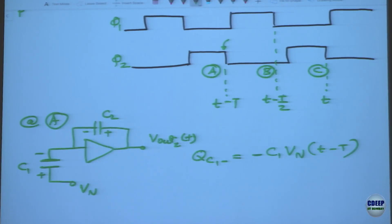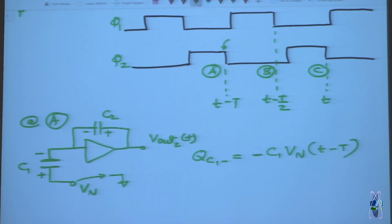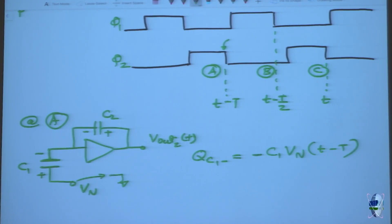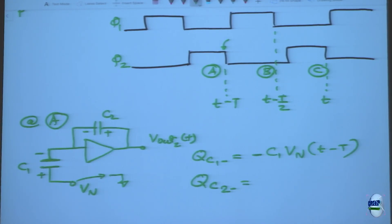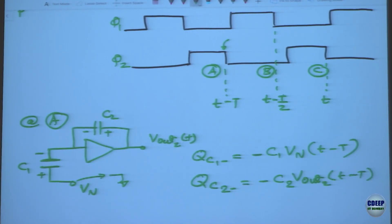In the previous case, this node was connected to analog ground, so the capacitor had no charge since both sides were at analog ground. But here we connect it to Vn, so the voltage across the capacitor is Vn at t minus T, and the charge on the negative terminal is minus C1·Vn(t minus T). And QC2(-) is minus C2·Vout2(t minus T) — we don't know that value, it's just the value at that time.